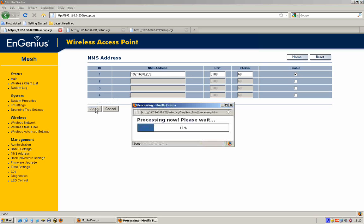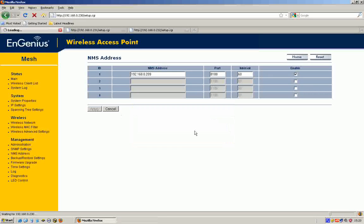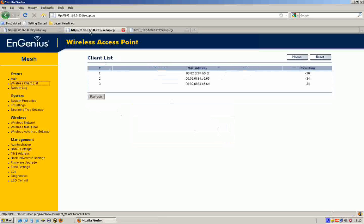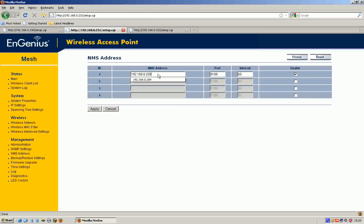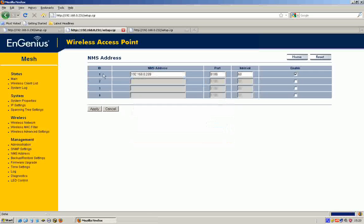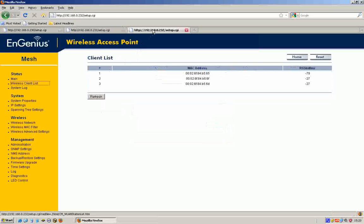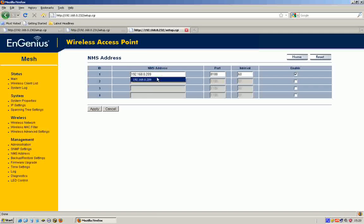I'm going to apply that, so that one's done. Then I'm going to go to 231 and I'm going to go down to the NMS address and I'm going to change it. You can see I've been playing around with it before. Change that to 209, yet again, this PC here. And then I'm going to go to 232 and look at the NMS address and set that to the address of this PC here as well.